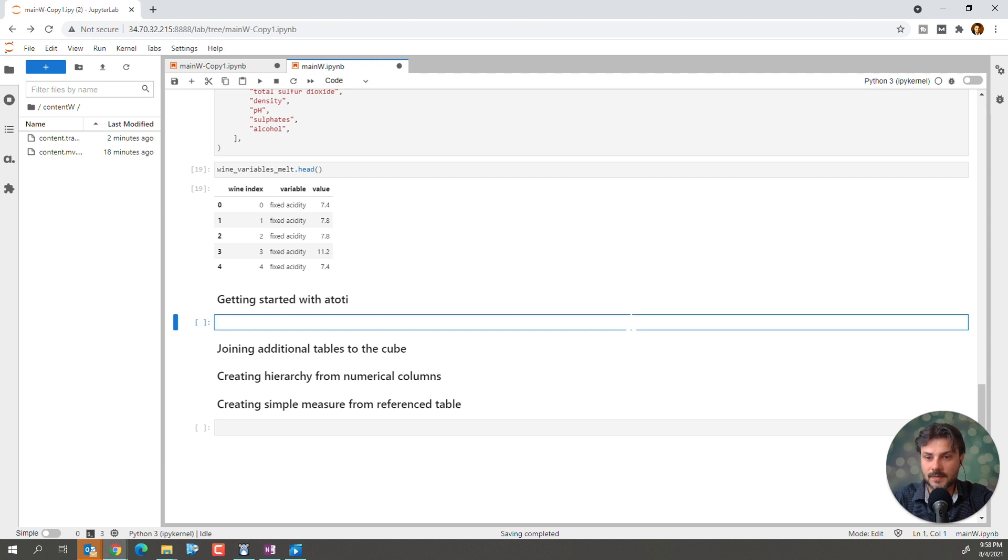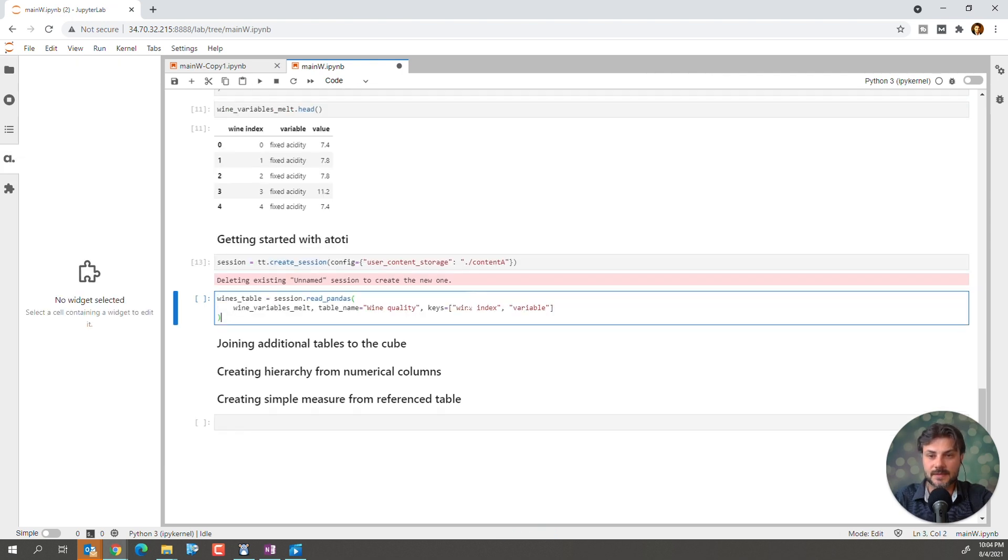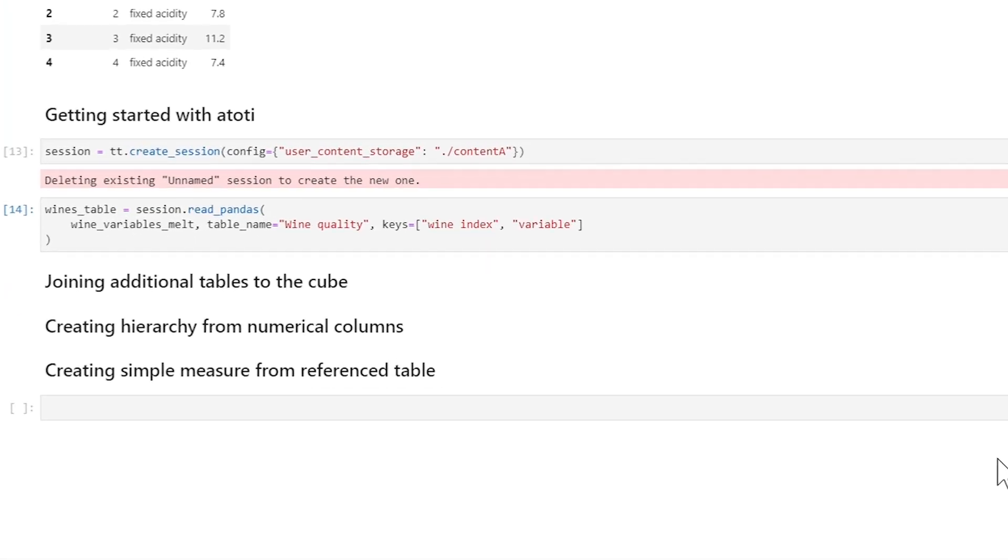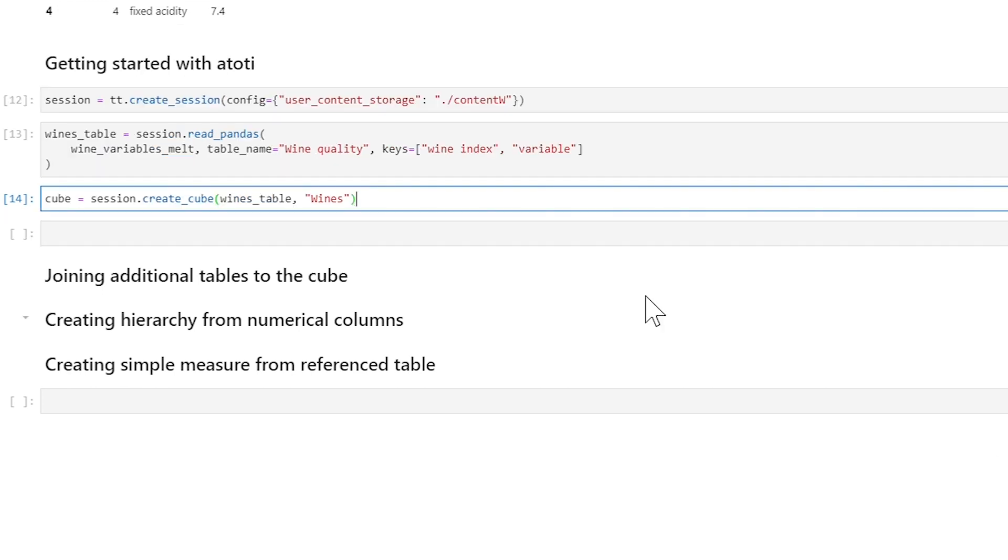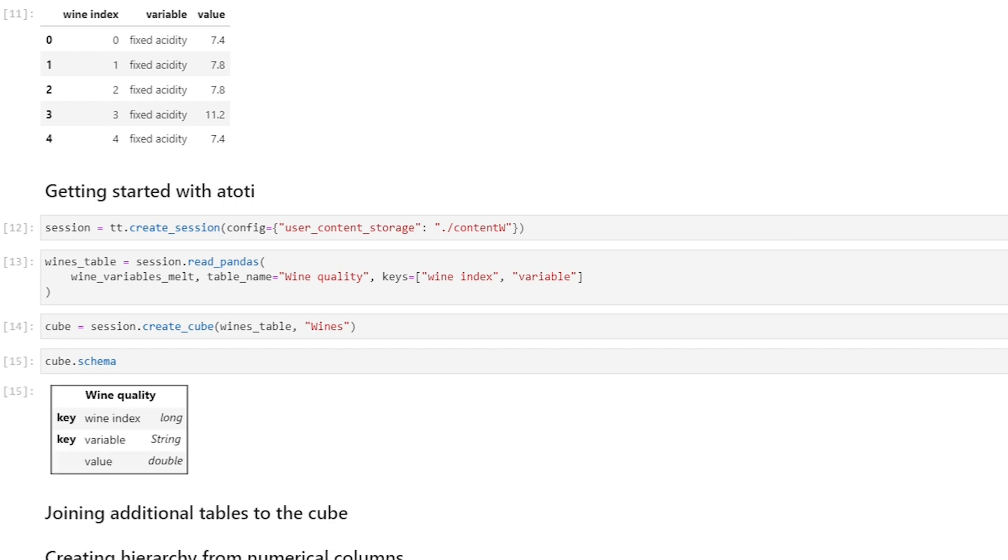So, we still have the index, but each wine feature is now a variable. And its value will become a value for that variable. So, our new data structure will have the wine index, but its features will now be variables with assigned values. Okay, let's see what cool stuff Atoti can help us with now. So, let's read this into a session. Let's have a table called wine quality here.